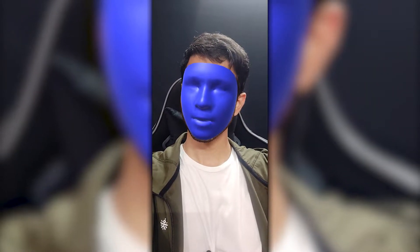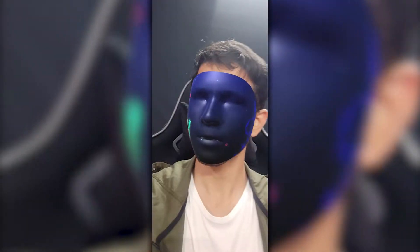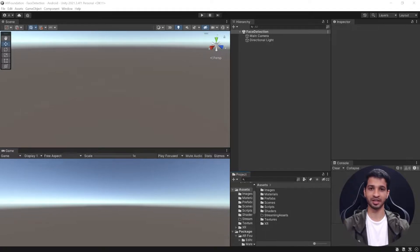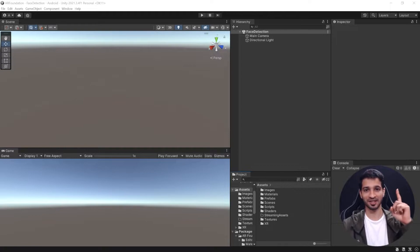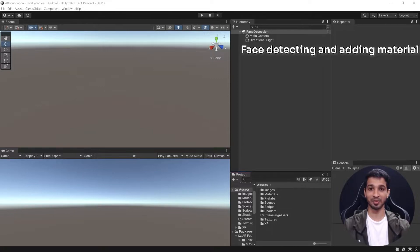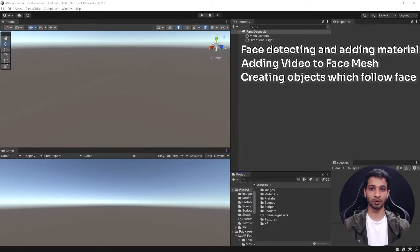By the end of this video you will have learned how to detect a face, add a material to it, play a video on top of it, and make objects follow its rotation and position as well. This is Asha from Immersive Insiders, and on this channel we help you become professional XR developers and designers. Today's video is about face detection, which is another cool feature of AR Foundation. This video will be divided into three sections: mapping our face and adding a material to it, playing videos on it, and rendering objects based on our face rotation and position.